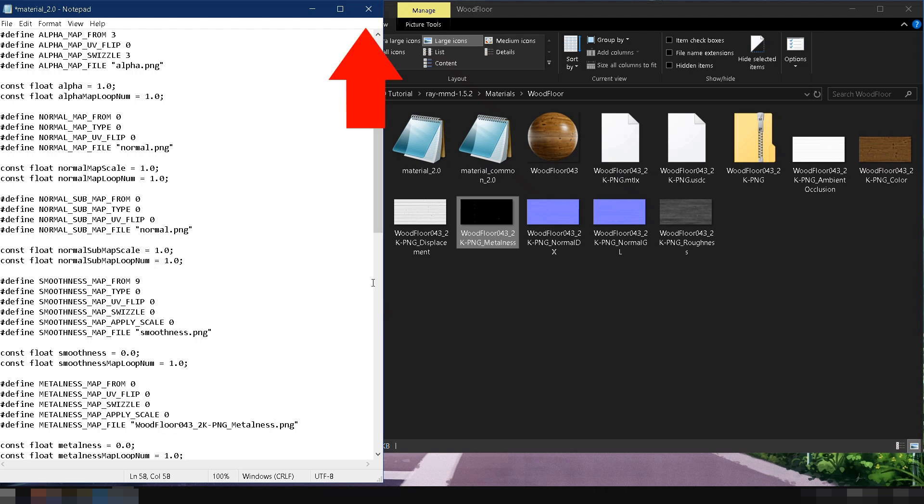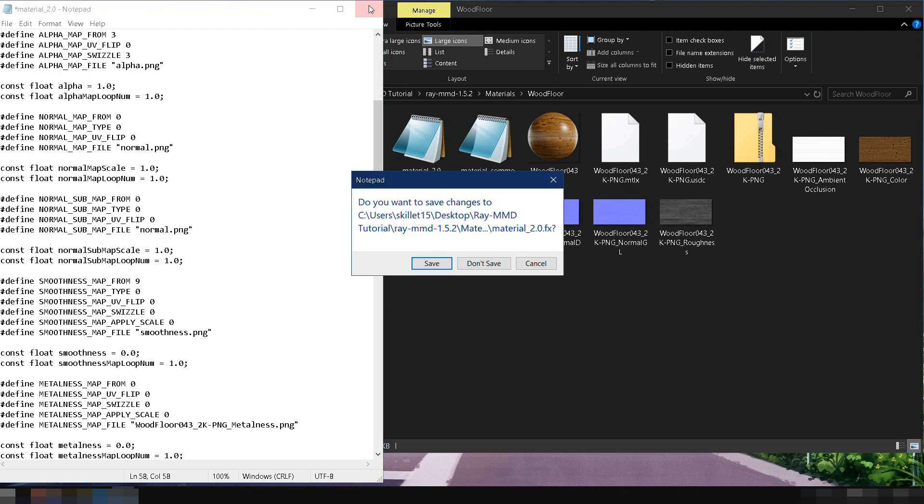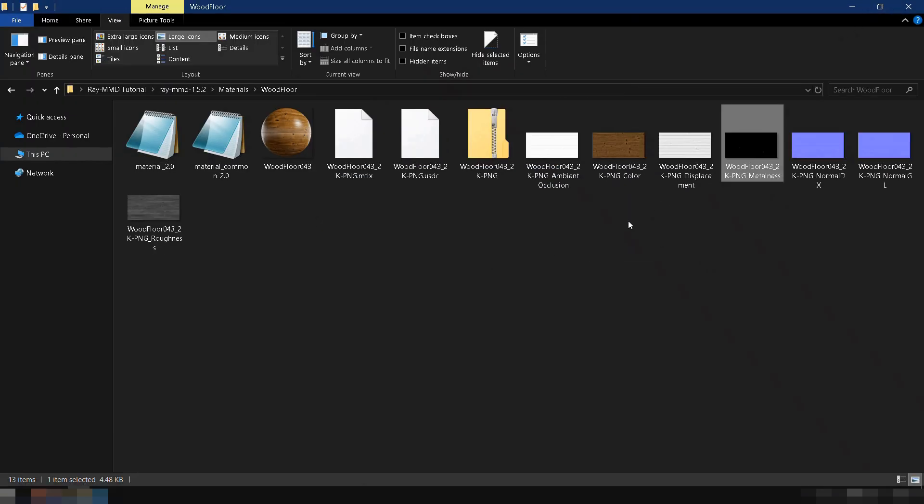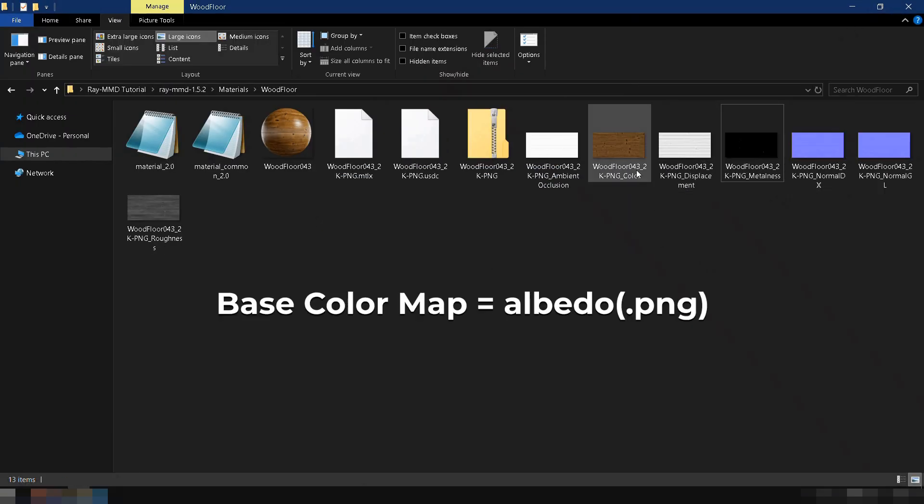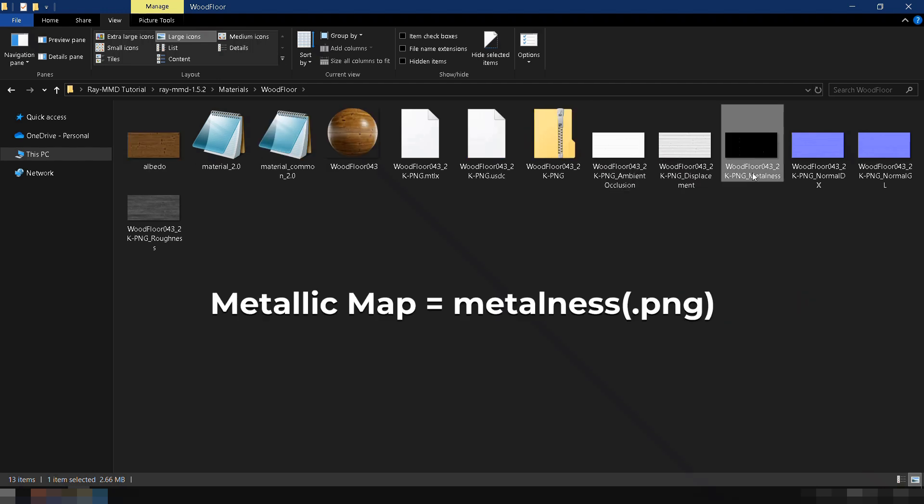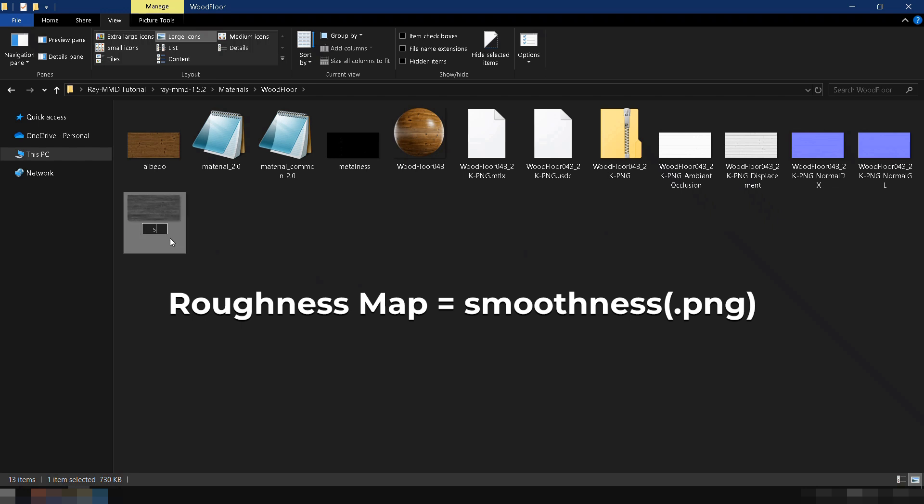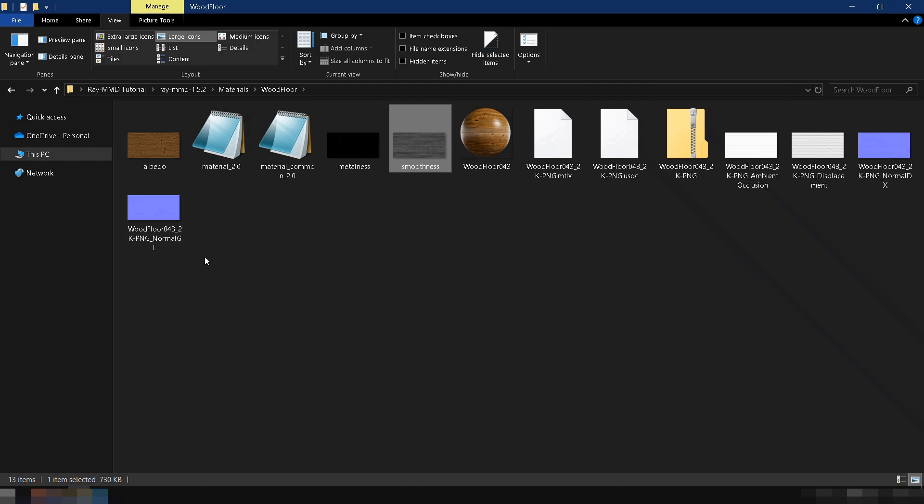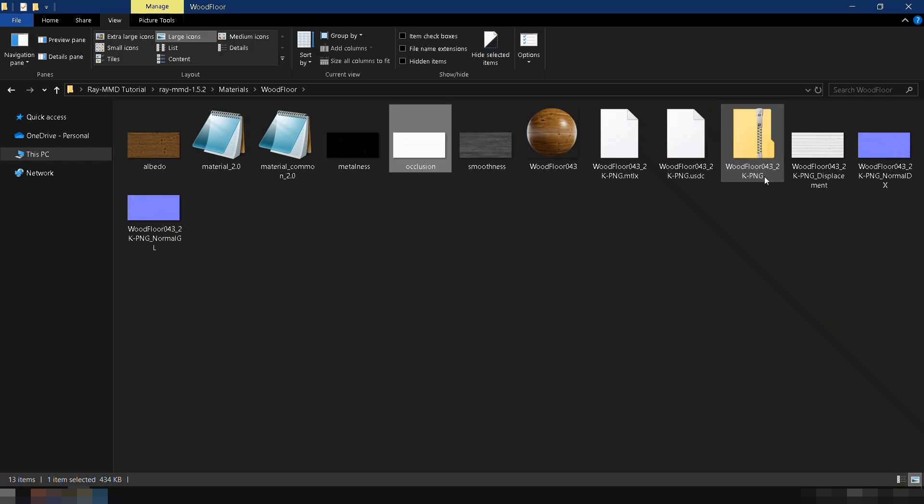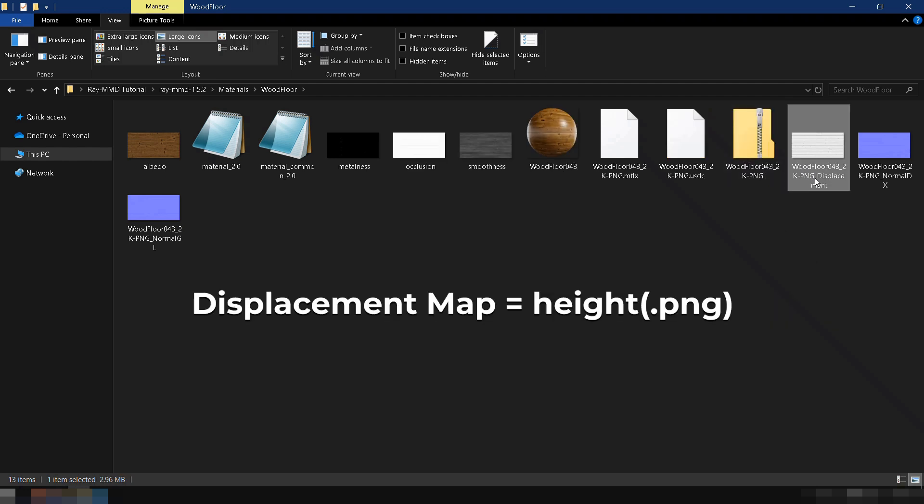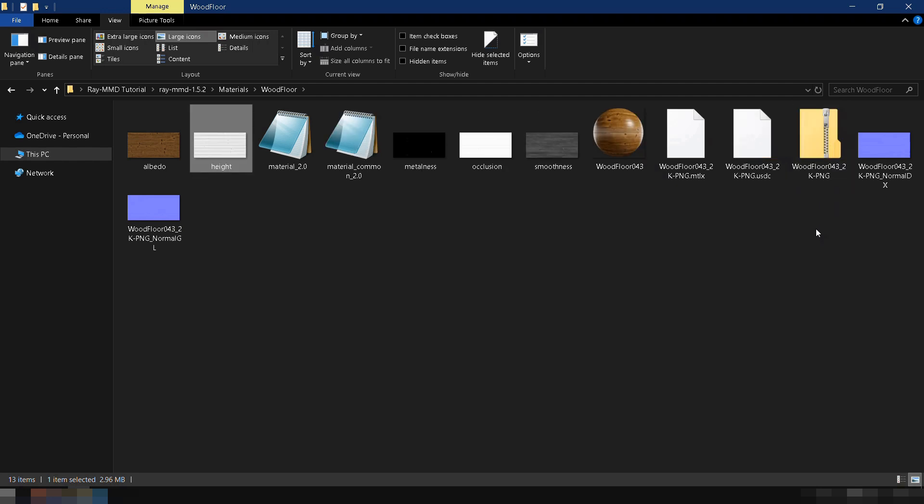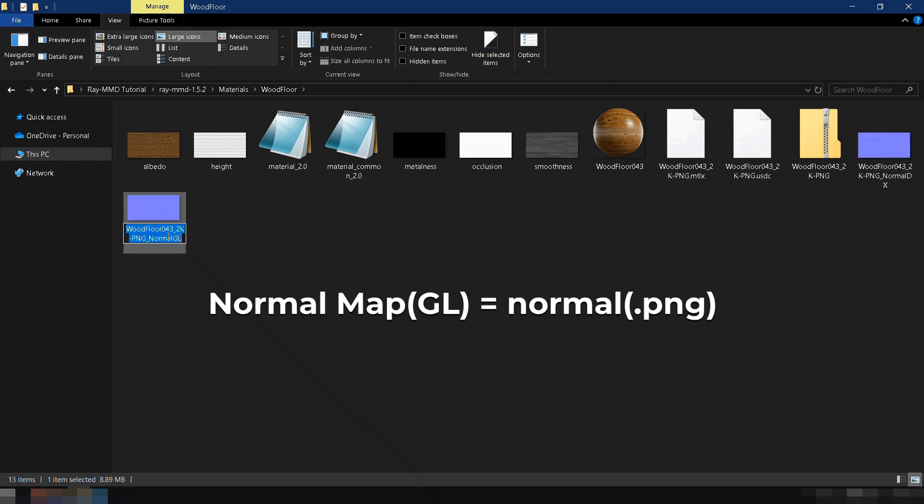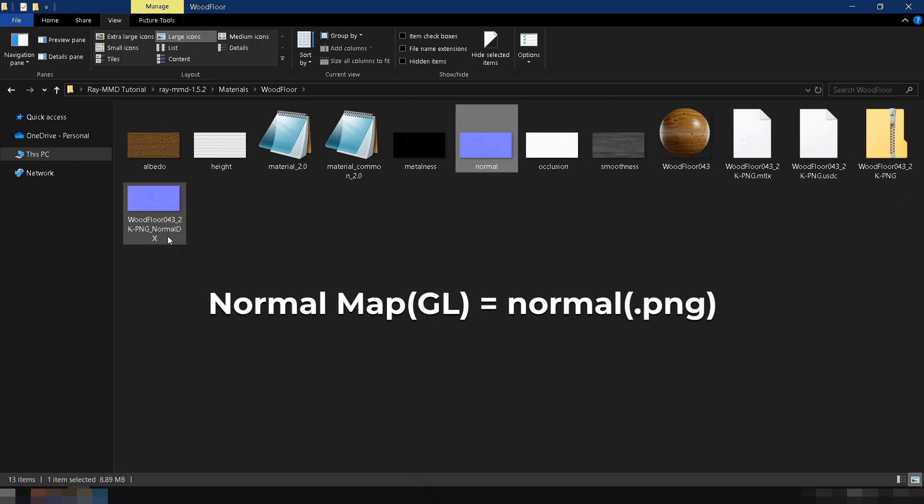But to simplify this process so we don't have to change the code, we'll rename the files instead. Rename woodfloor0432kpng to albedo. Rename woodfloor0432kpng to metalness. Rename woodfloor0432kpng to smoothness. Rename woodfloor0432kpng to occlusion. Rename woodfloor0432kpng to height. There are two normal maps. Since MMD uses OpenGL, rename NormalGL to Normal and ignore the other normal map.